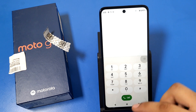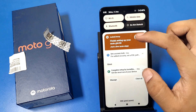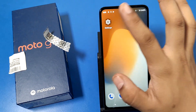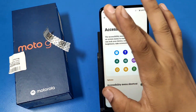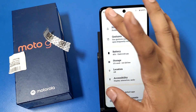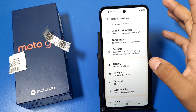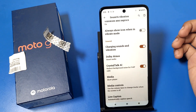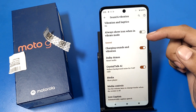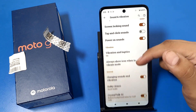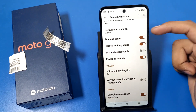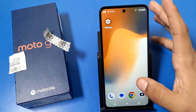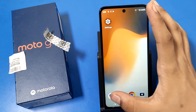So let's start. First, open the Settings, then simply go to the Sounds and Vibration option. Swipe down and you can see there is a Dial Pad Tones toggle — turn it off. Then press back.